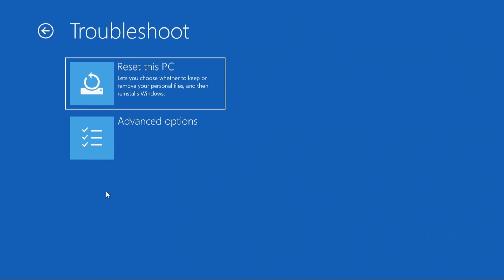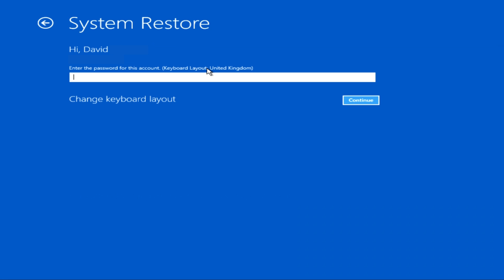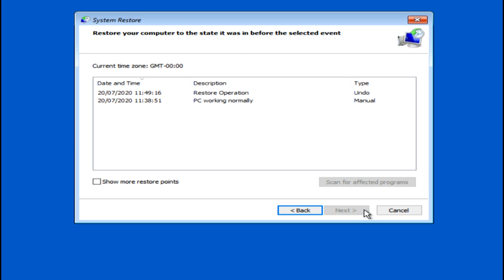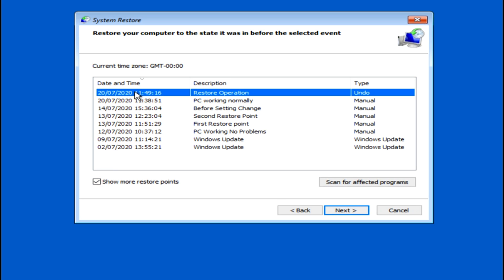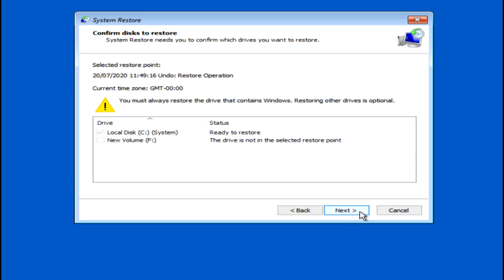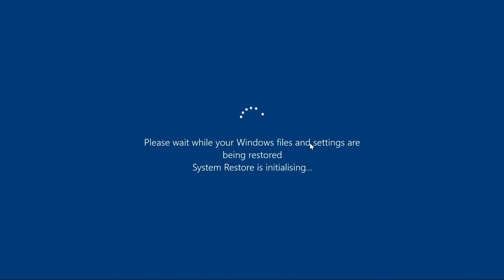Click on Troubleshoot, then Advanced Options, then System Restore. Choose your Windows account if asked, enter your Windows password if you have one, and click Continue. Click Next. If you see the option, click on Show More Restore Points. Choose a restore point and click Scan for Affected Programs if you like, then close that window. Click Next, and Next again if that window shows up, then Finish. Windows will then restore your computer back to the restore point you selected and will automatically start Windows again.